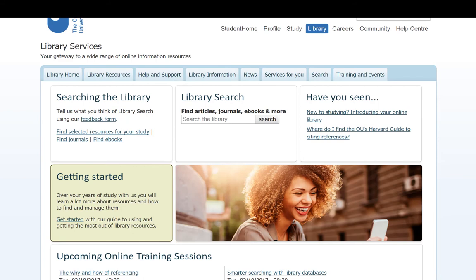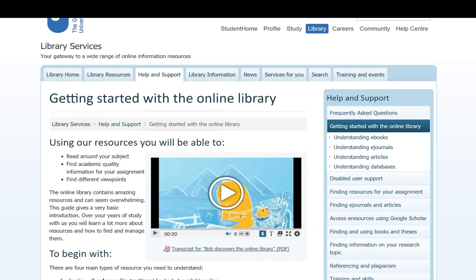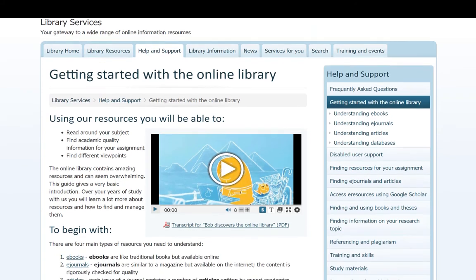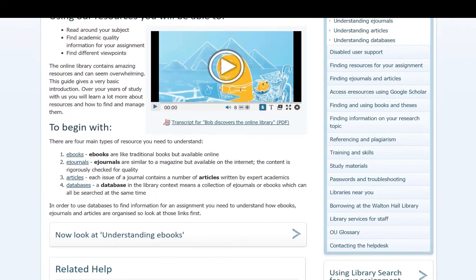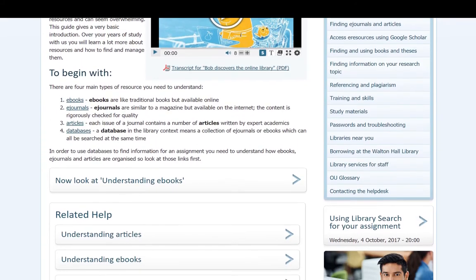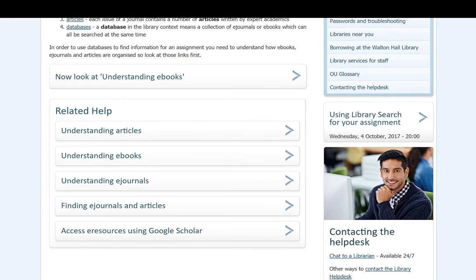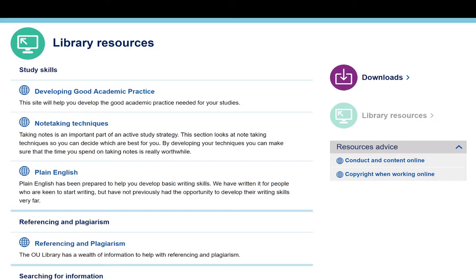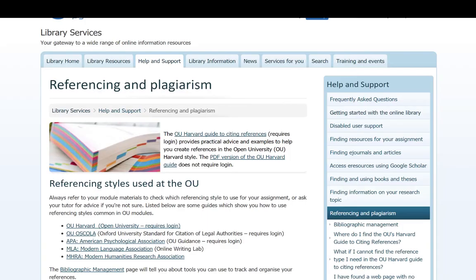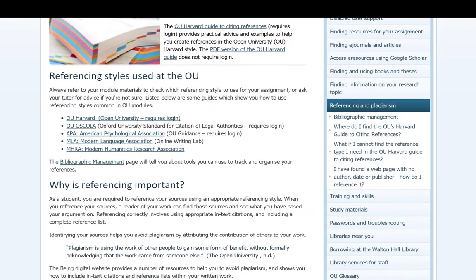The OU has an extensive library, which is available for you along with support from our librarians. Using the library effectively is an important academic skill, which we will study. Using the library will allow you to find materials to support your studies. During your study of the module, we'll look at how we can formally acknowledge the work of others through referencing. We'll also look at the issues associated with failing to acknowledge others' work, known as plagiarism.